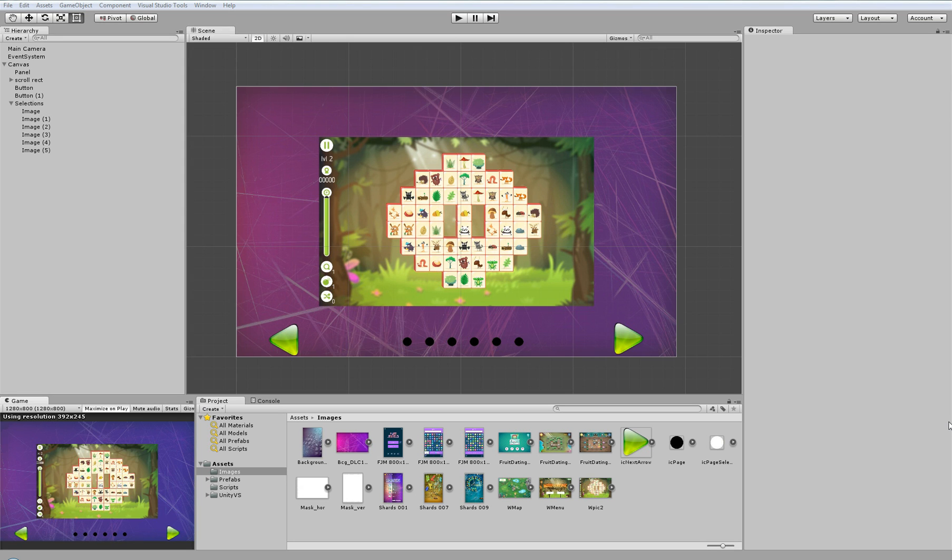Hi, my name is Tomáš and in this video I will show you my scroll-rect class with items snapping.